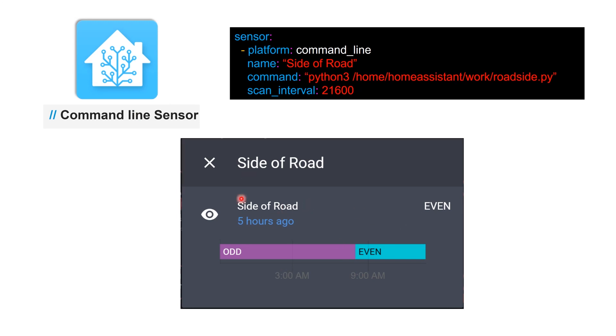Basically what you can do is get information on which side of the road you need to park so that your car doesn't get towed and the snow gets cleared in your area. But this is just one example and you can use this for various other information.